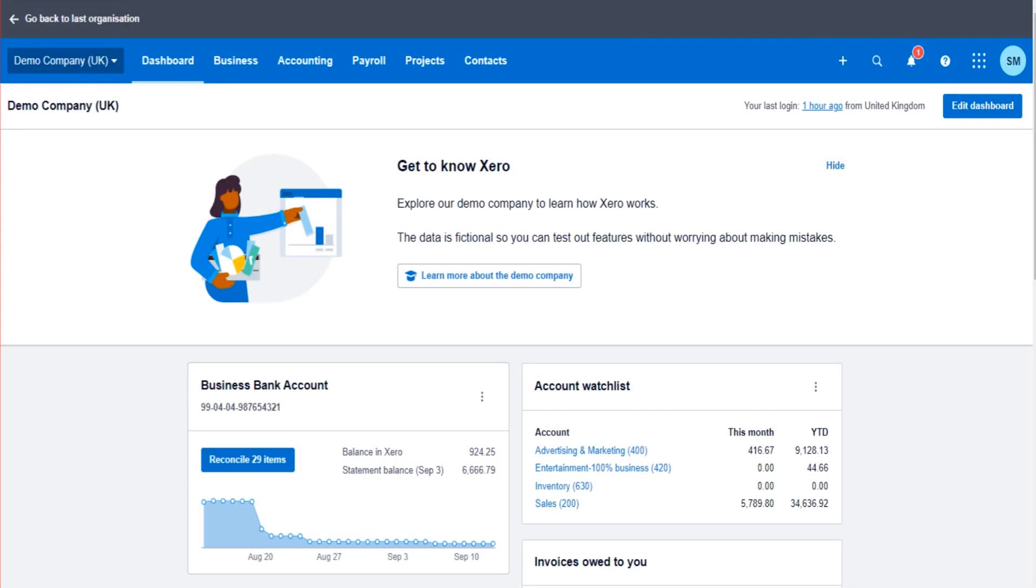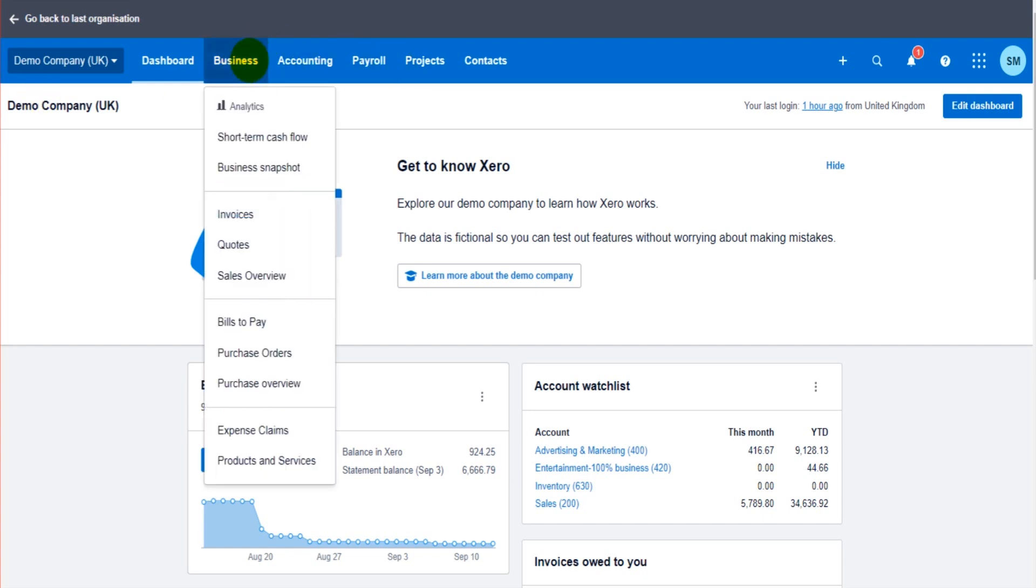Hello there, welcome to another Xero video. This is the Bookkeeper Master on YouTube. In this Xero training video, I'm going to teach you how to use expense claims on Xero accounting software.